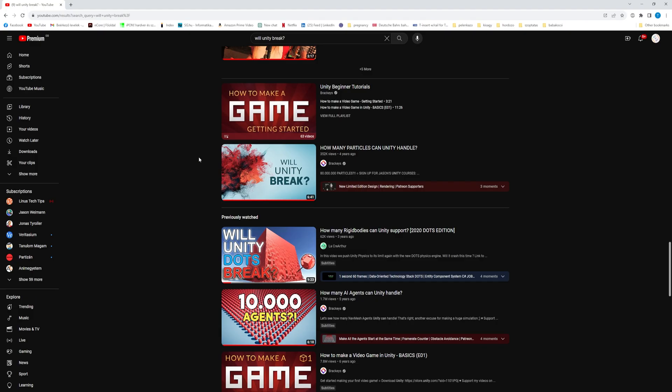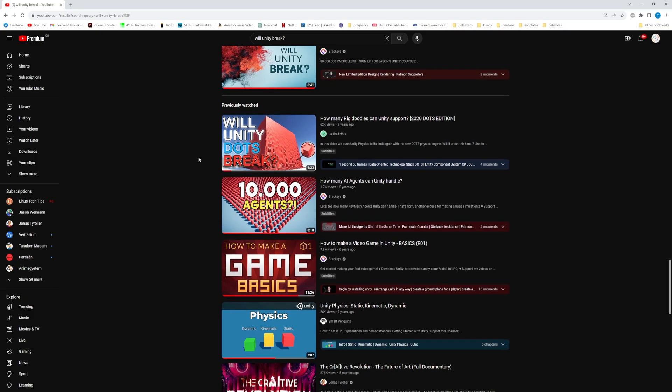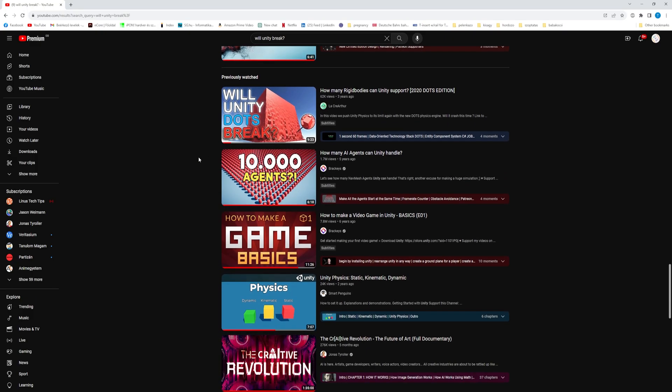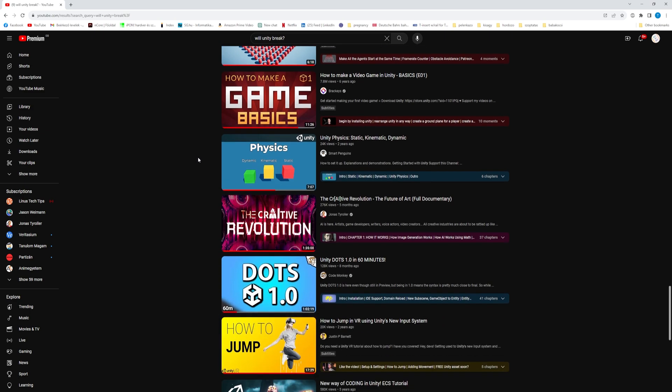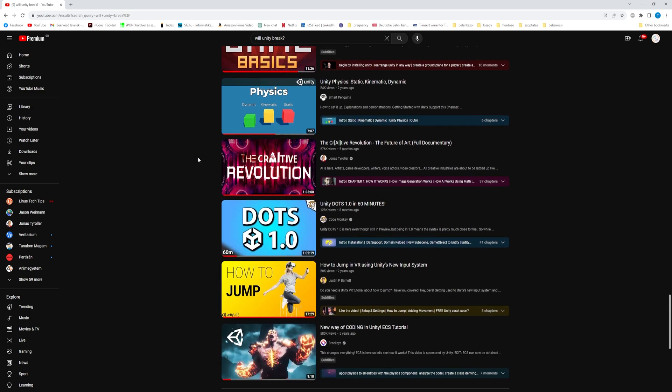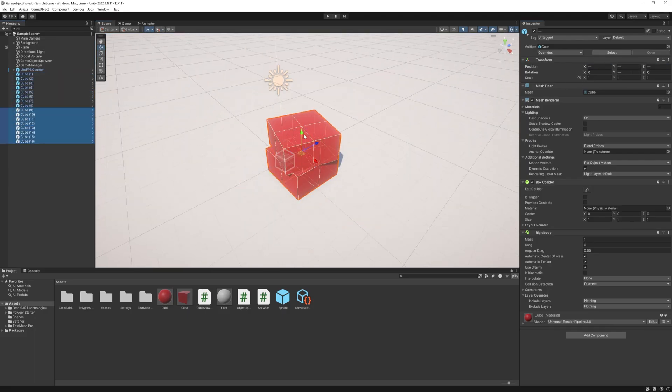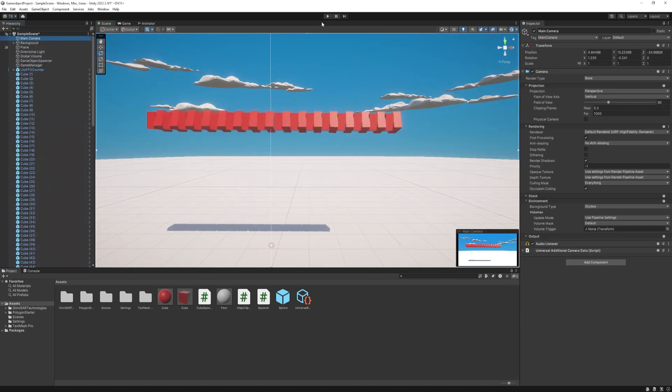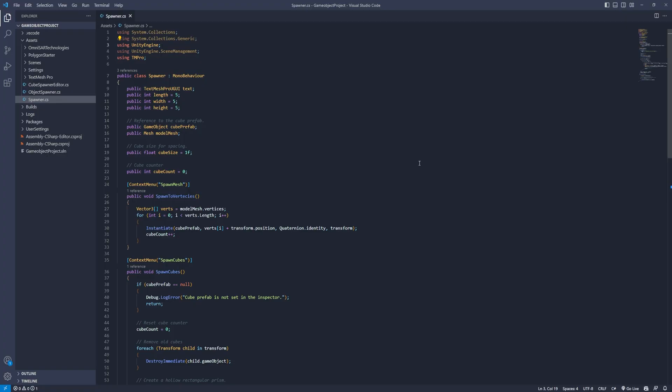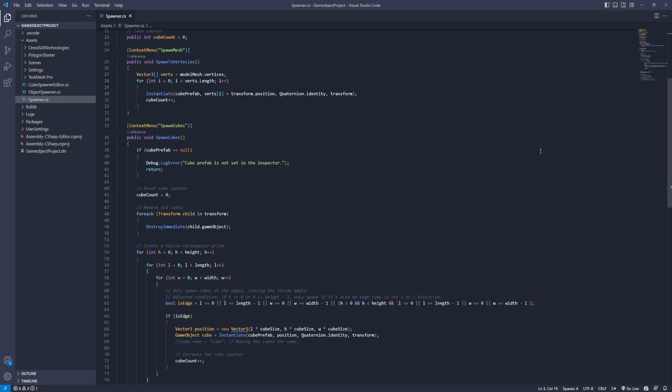I know Brackeys and many others have videos about this topic, but a few years has passed since then, so I was thinking I'm gonna give it a go. I started stacking cubes on top of each other but I found it a bit too slow, so I created a simple script to do this automatically.